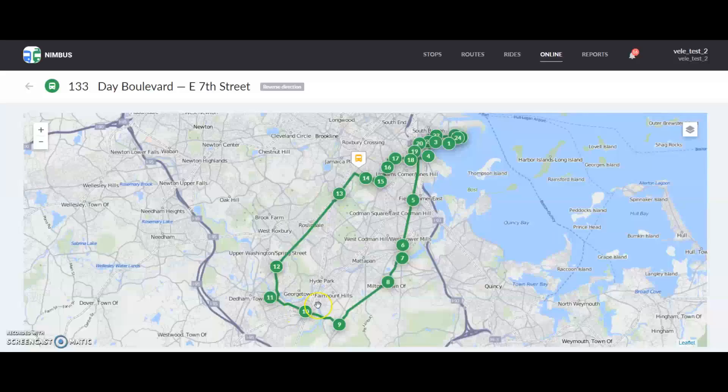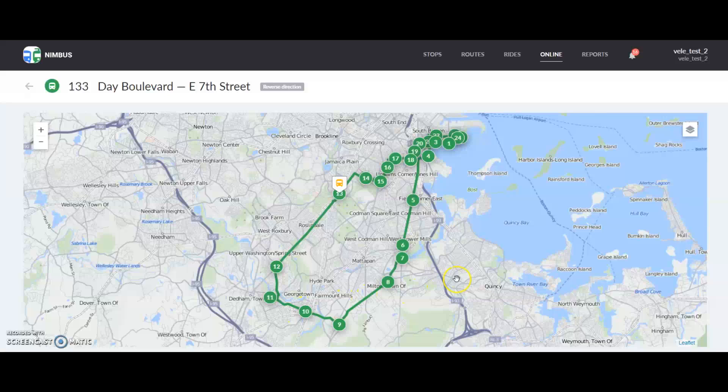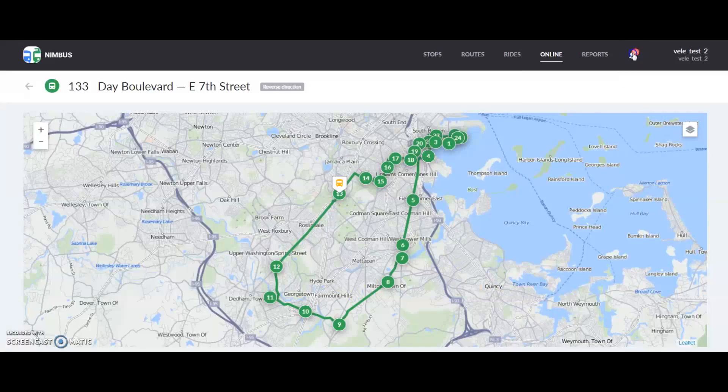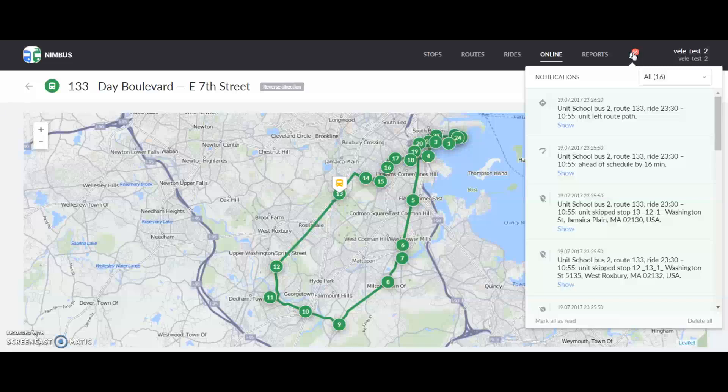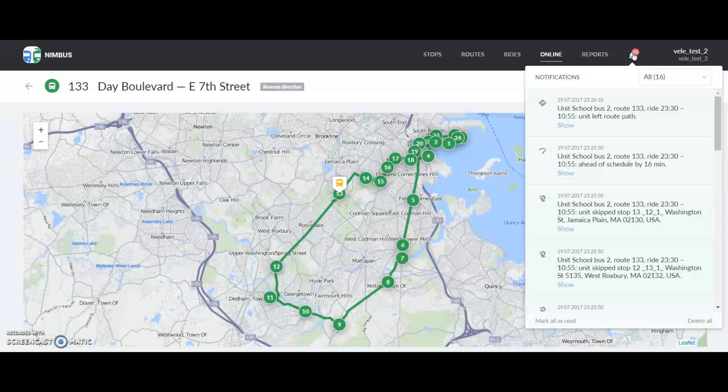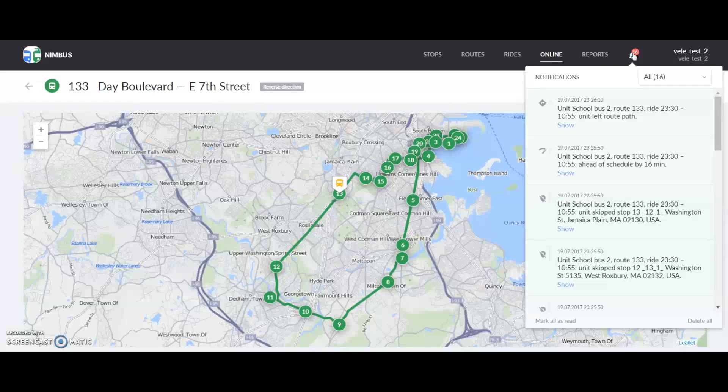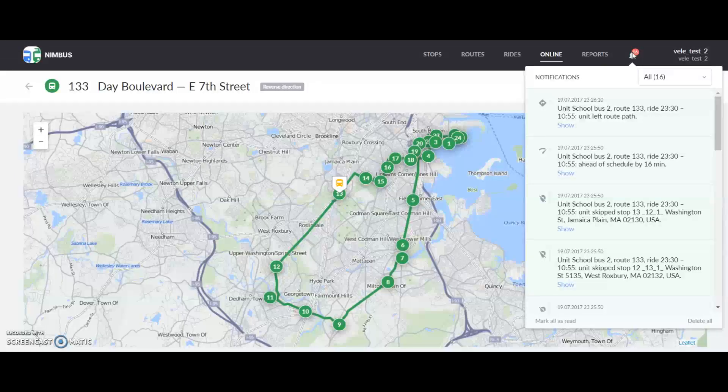Nimbus also allows you to get various notifications like stop skipping, being extremely late or early, route deviations and start of the ride. All of them can be displayed here.